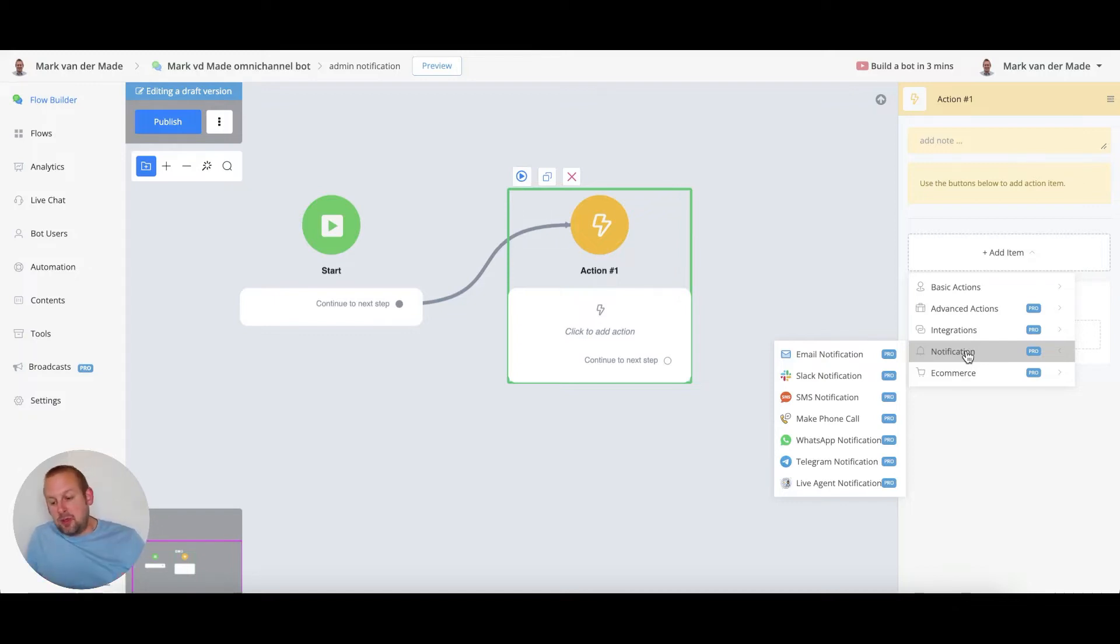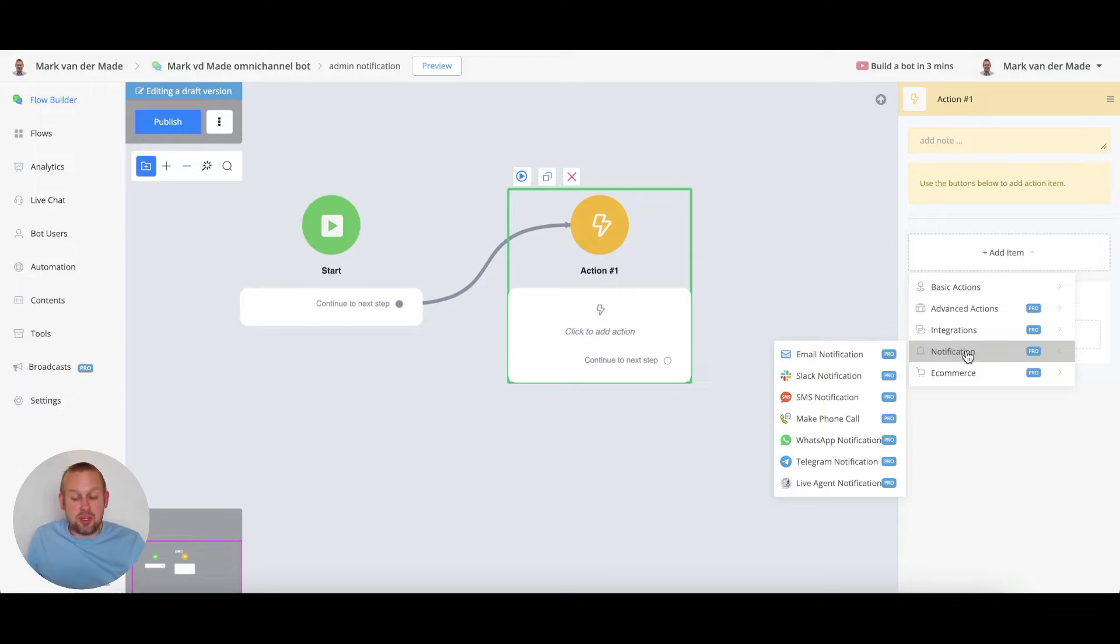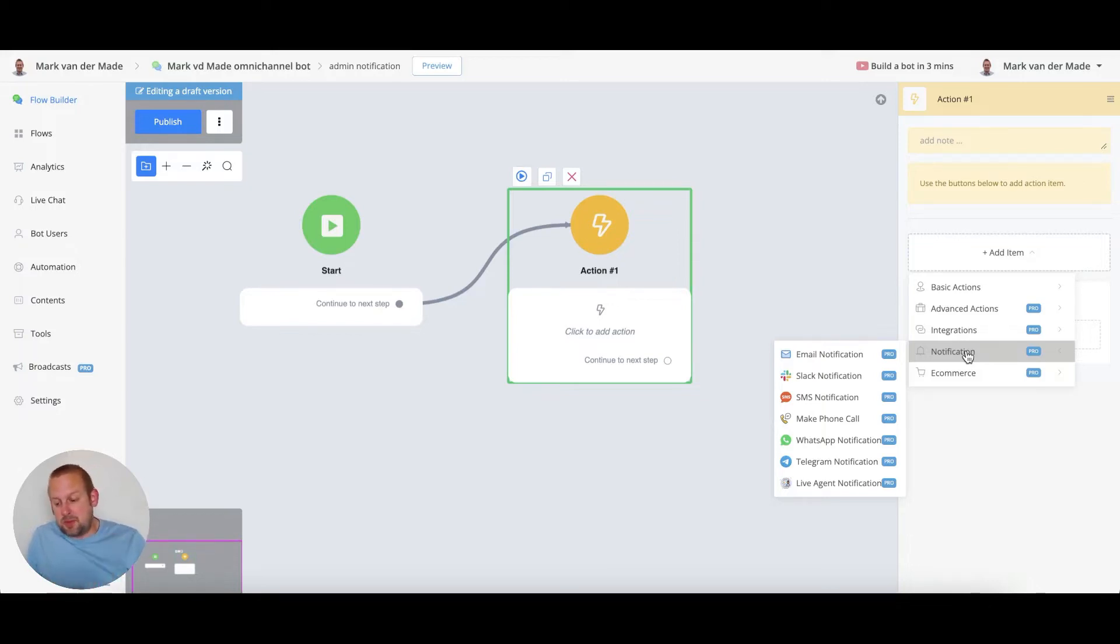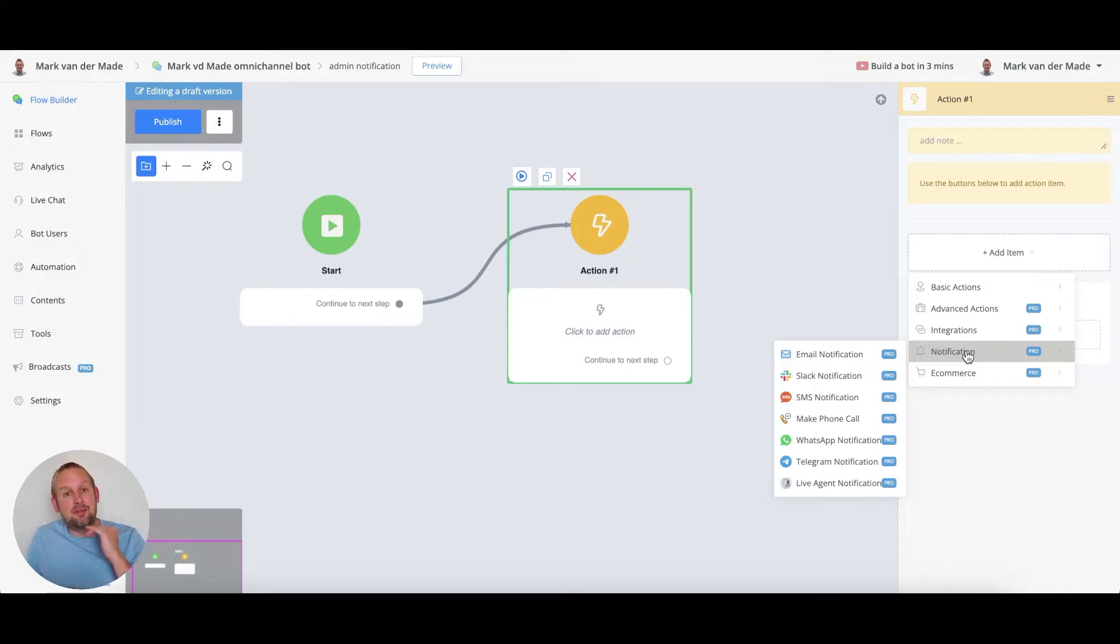We have an email notification, we have a Slack notification, an SMS notification, you can even make a phone call, you have a WhatsApp notification, a Telegram notification and a live agent notification.